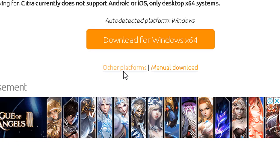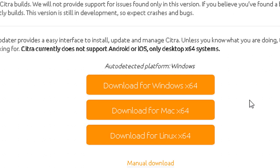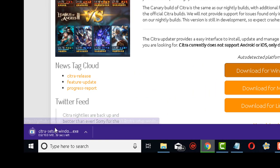For those of you who have Mac, just click on 'Other Platforms' — it will give you two more options for Mac and Linux. If you have Windows like me, just click this button and it will begin the download right away.